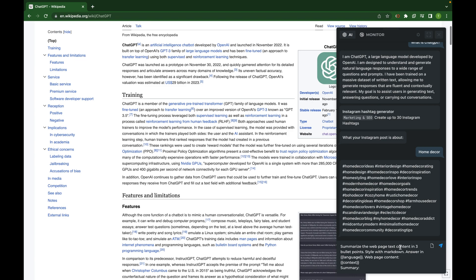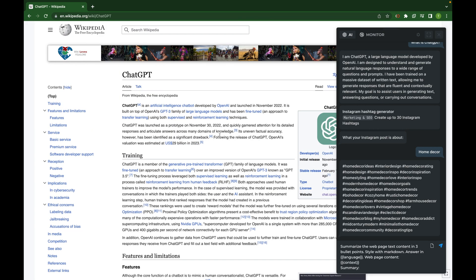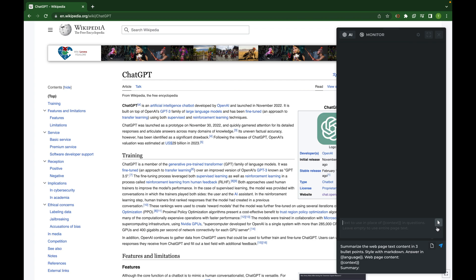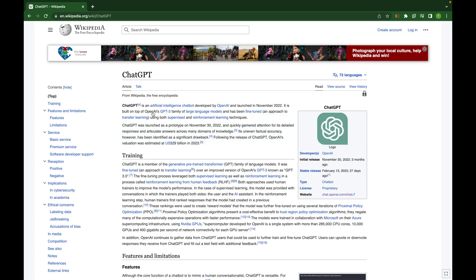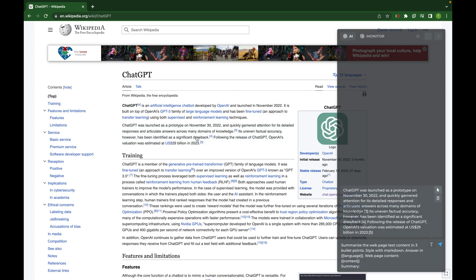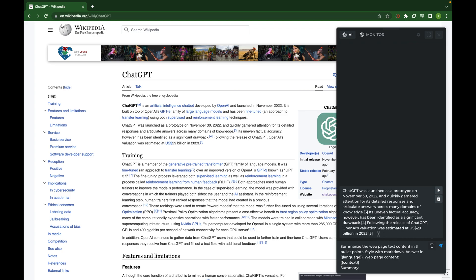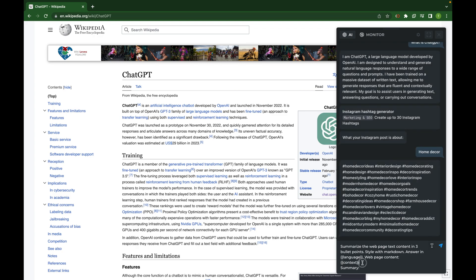If you want to select a specific section of a page, you just need to click the arrow button and select any paragraph or content you want to extract from the page. Simply click on it and it will extract all the content you have selected, and in the context variable it will use only that selected paragraph.